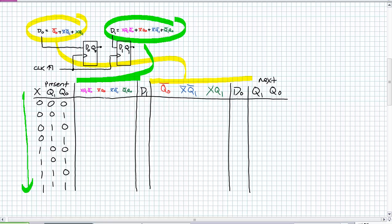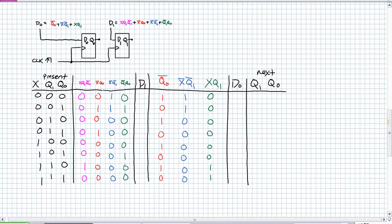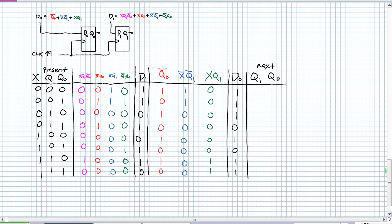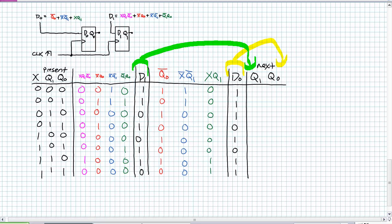Look at the expression for D1 — there are four product terms being OR'd together, and D0 has three product terms being OR'd together. It would be almost impossible in a timing diagram. So we evaluate the expressions for D1 and D0 given the present state of inputs. This is super complicated, so we take it step by step with some intermediary columns, evaluating those intermediary product terms for D1 and D0. Then D1 and D0 are computed by OR-ing all those product terms together, and Q1 and Q0 take the value of D1 and D0 at the next positive edge.